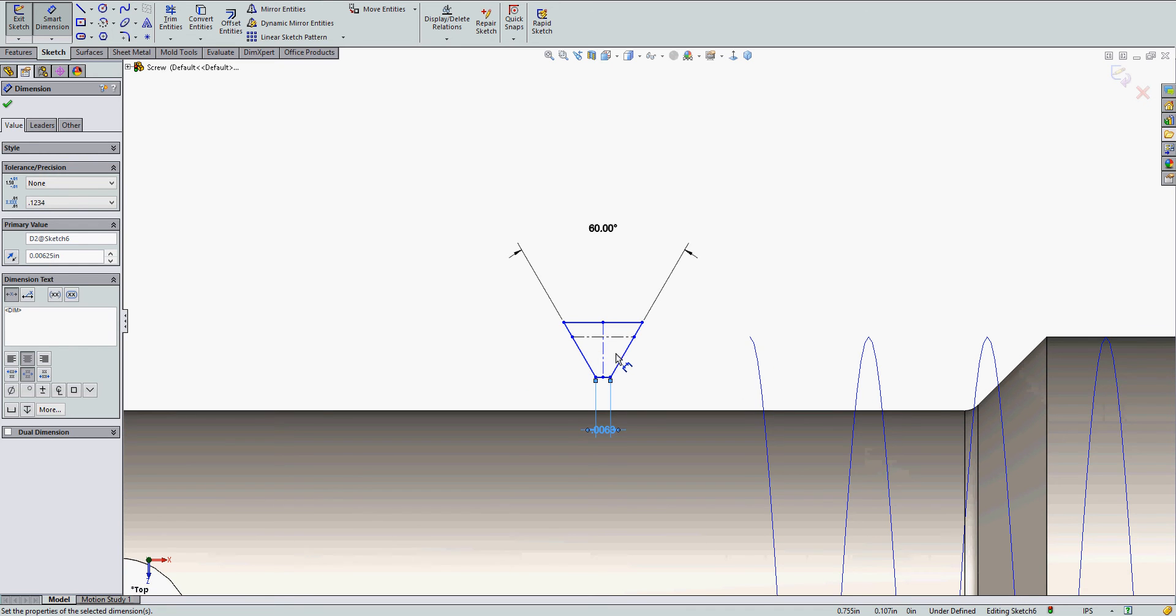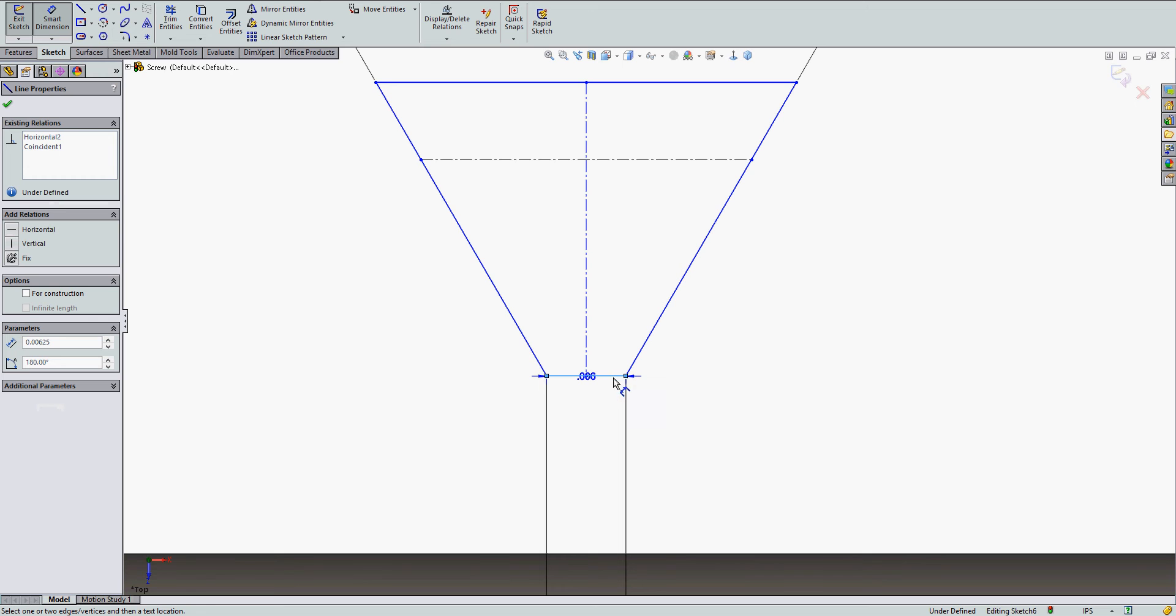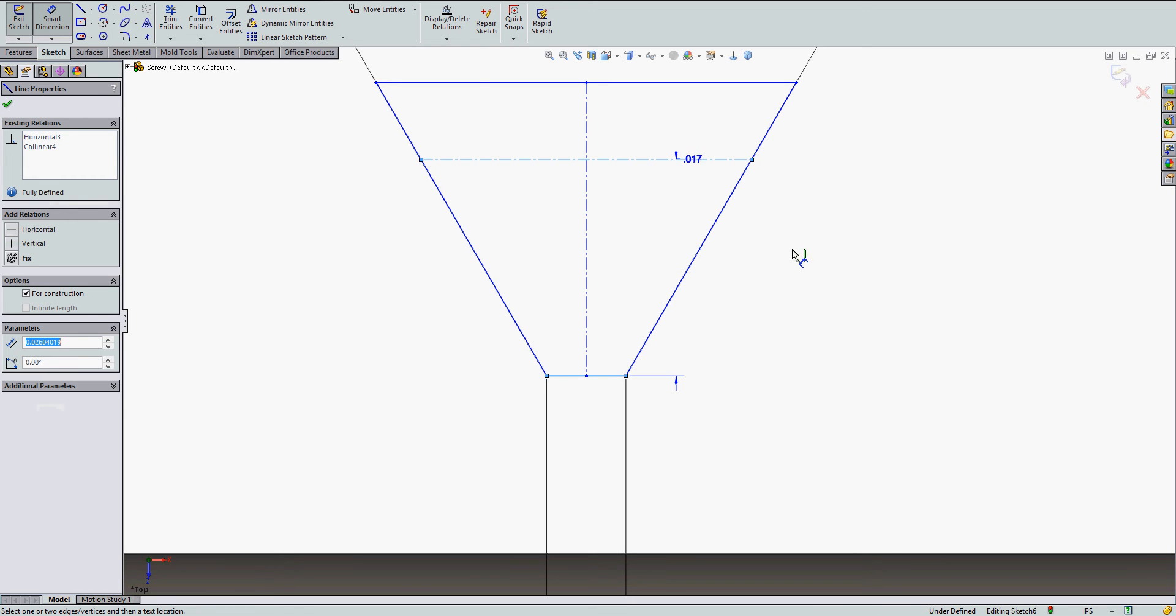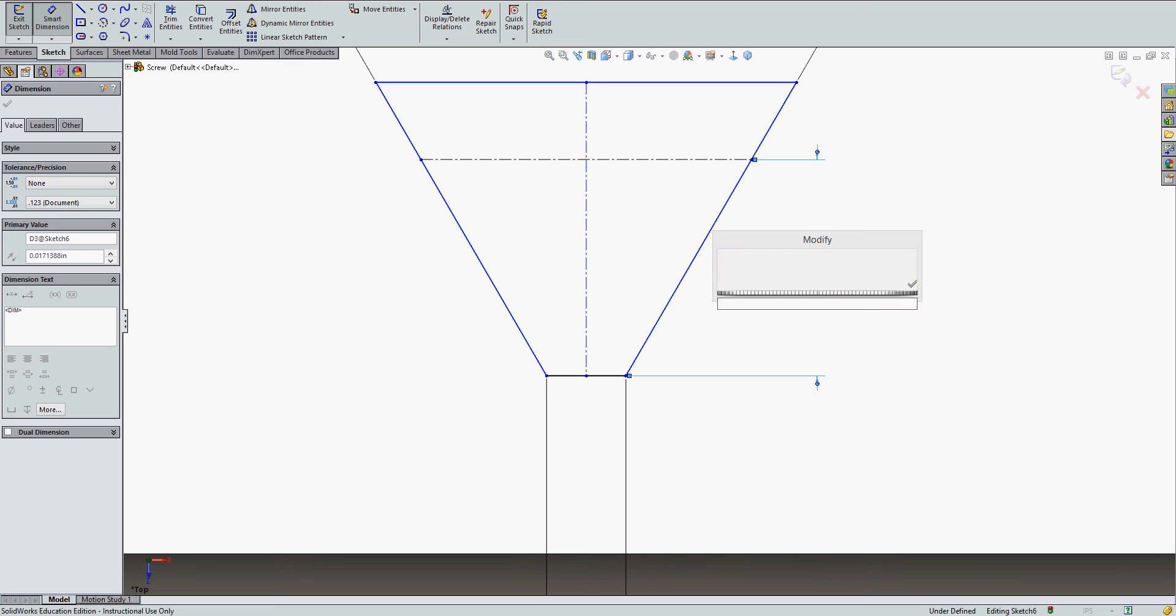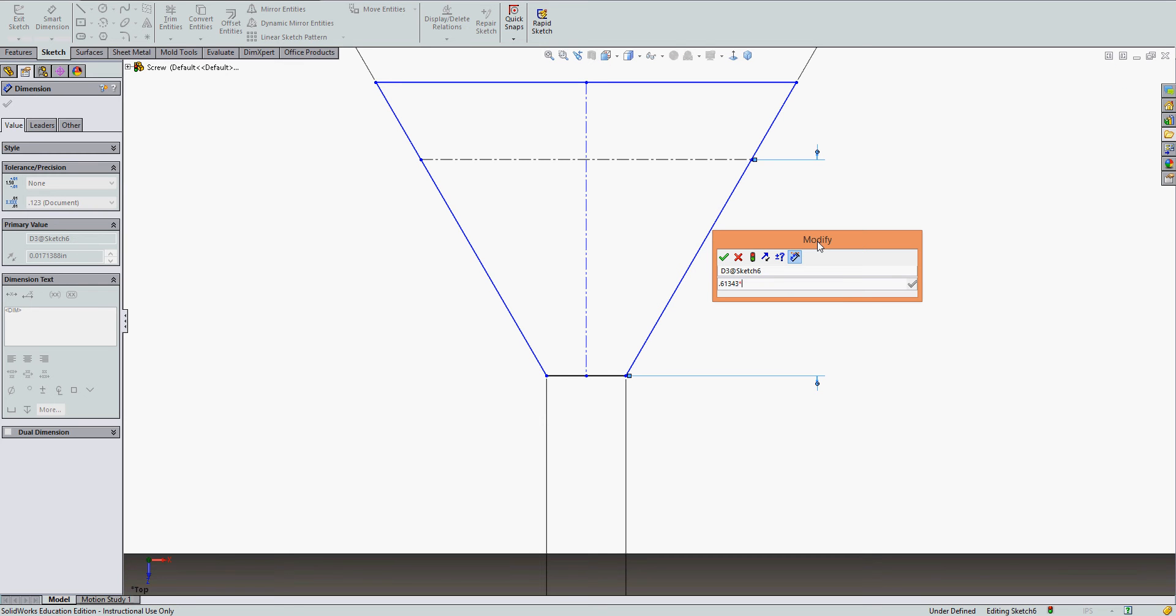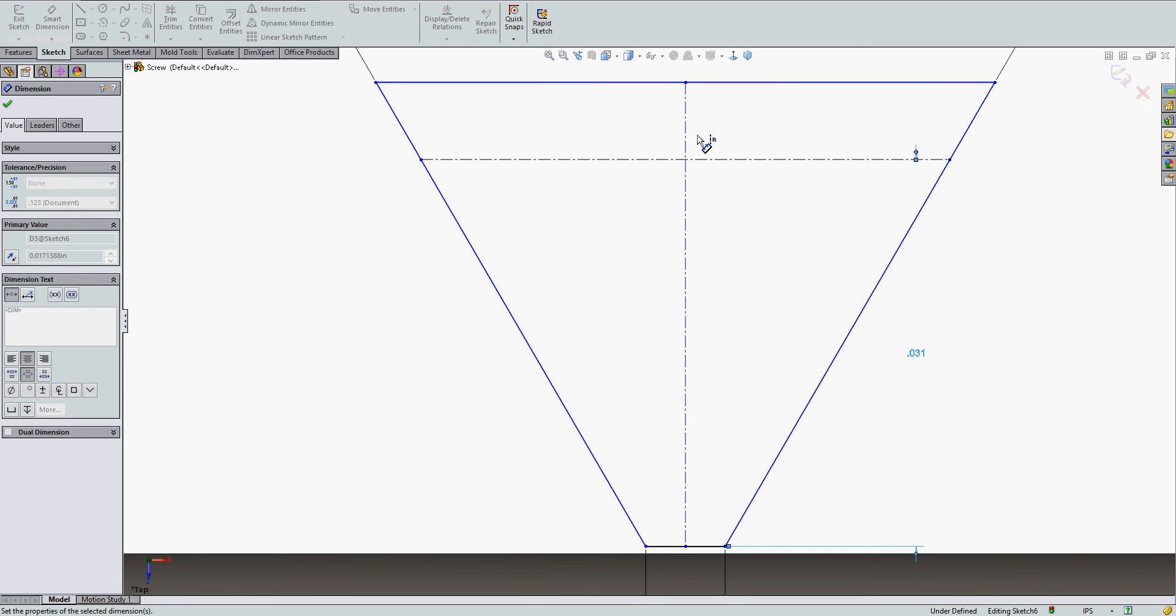The depth of my thread, because it's an external thread, so from this center line to the thread flat will be point six one three four three times the pitch. And again for a quarter twenty thread, the pitch is fifty thou.